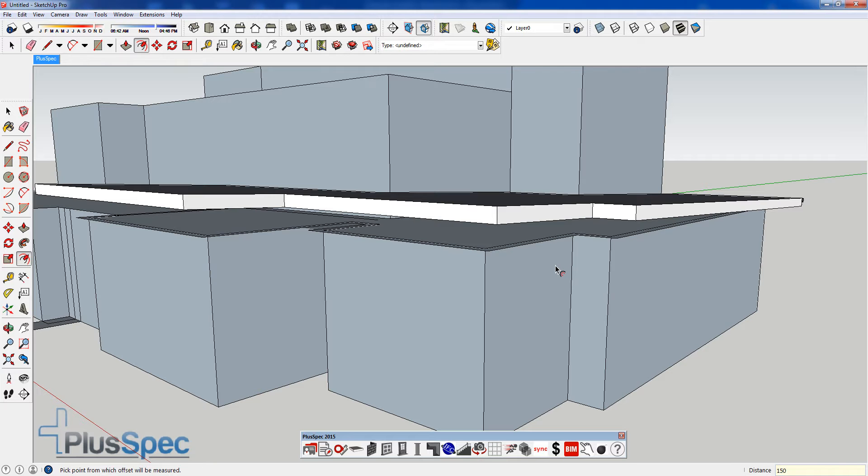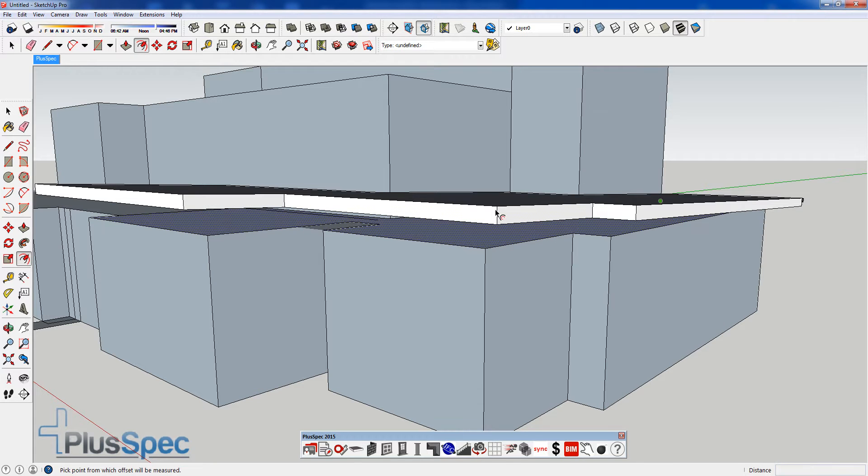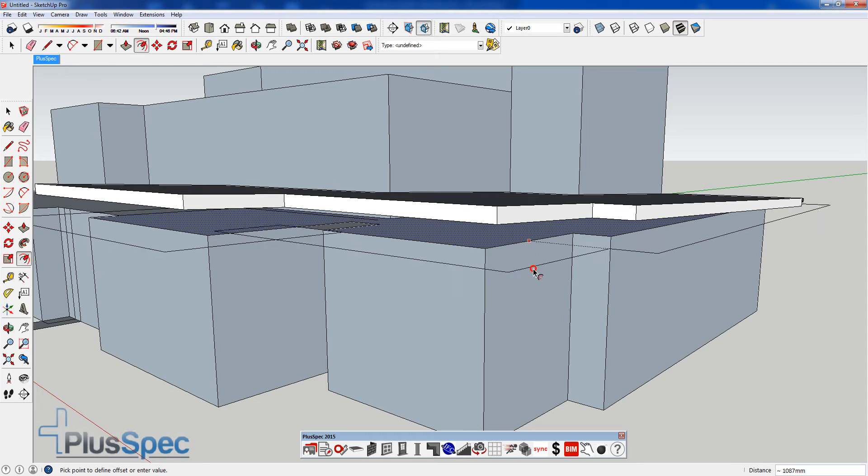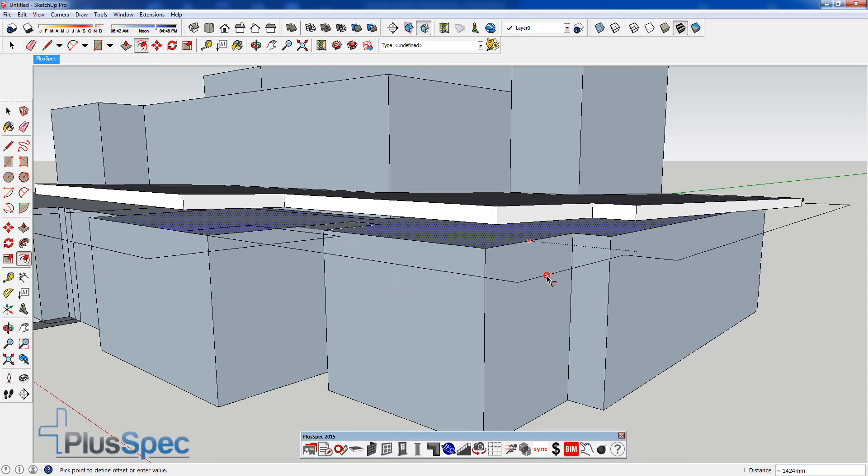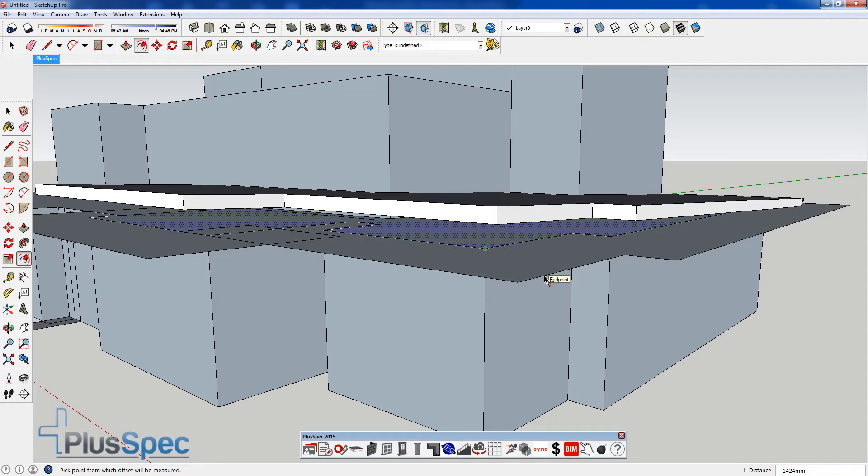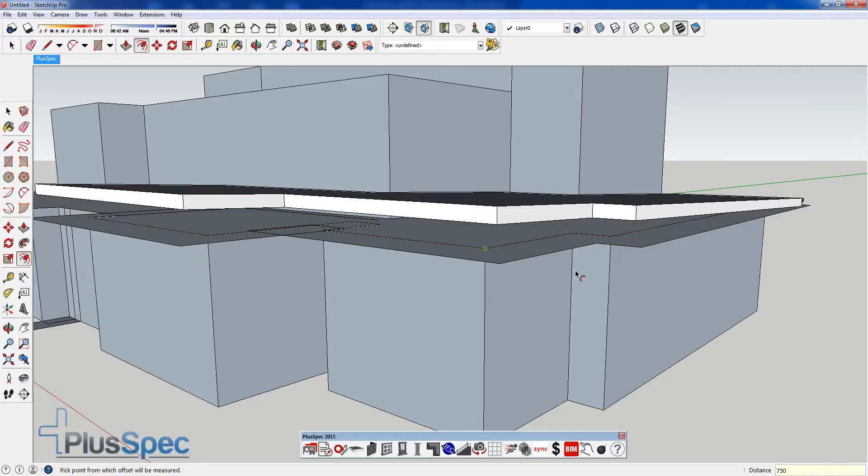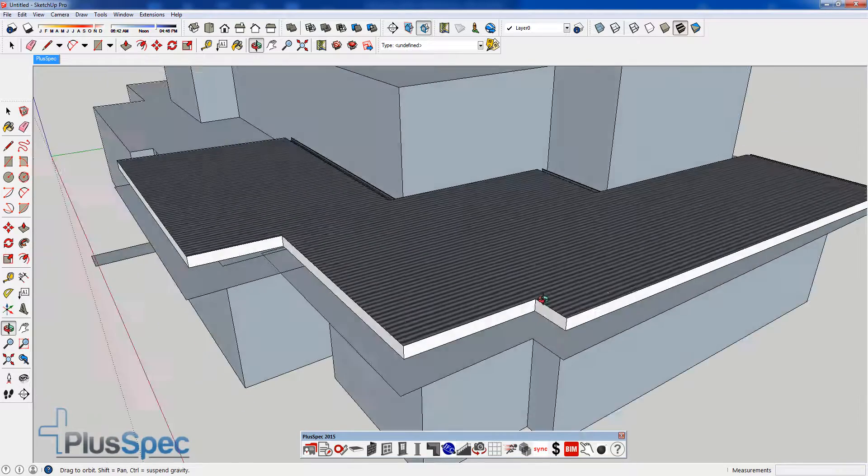Now, oops, I should have... I'm just going to undo that. So Control Z will undo that. I'm still in my offset tool. I'm going to offset this face. Now, this is SketchUp formwork. So it's a 600 eave plus 150, which would mean I go 750 mil offset.